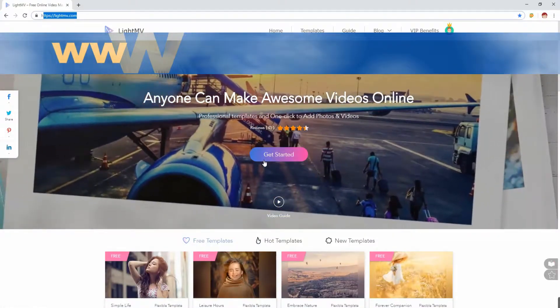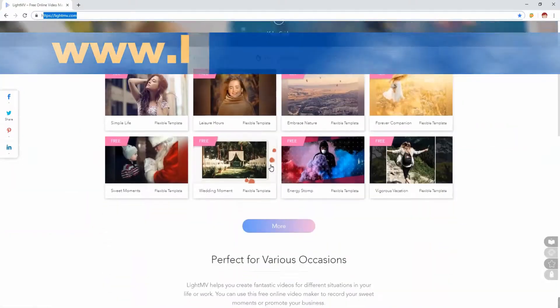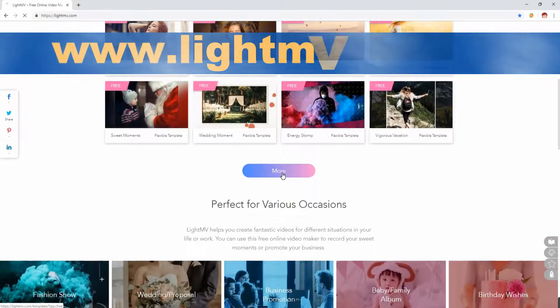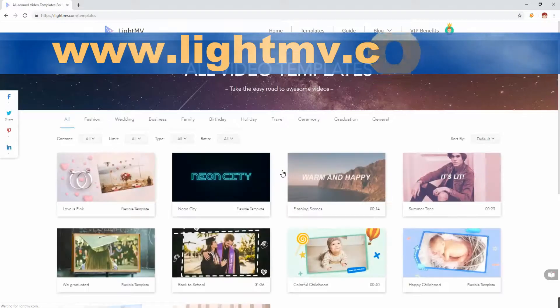To start, go to your web browser and type in www.lightmv.com.